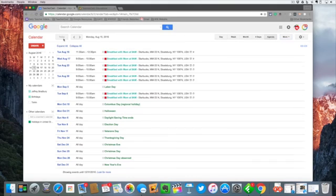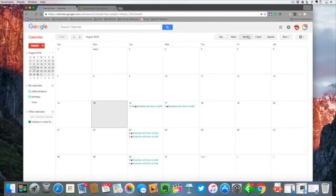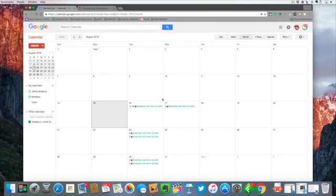And if I want I can switch back over here to today, I can go to month view, and I can see how I have my Google Calendar items open.